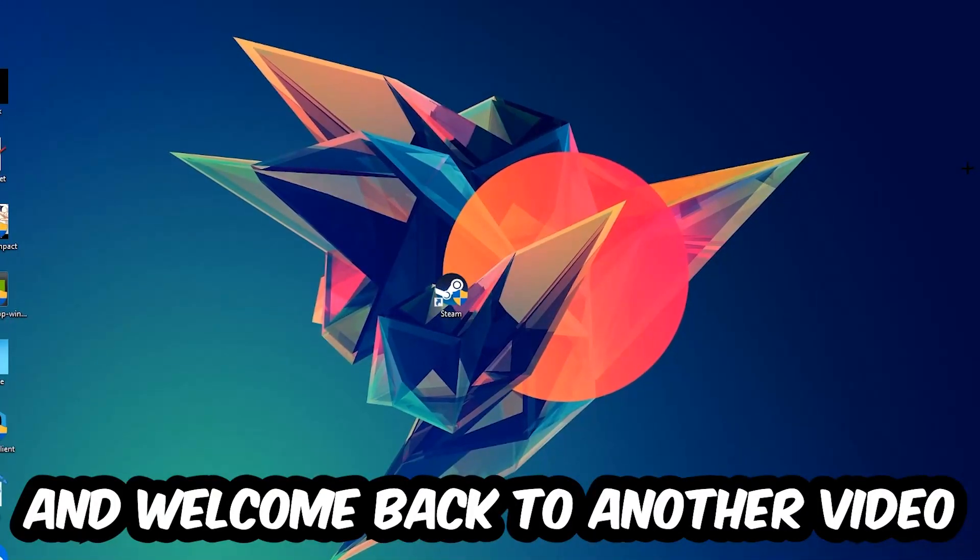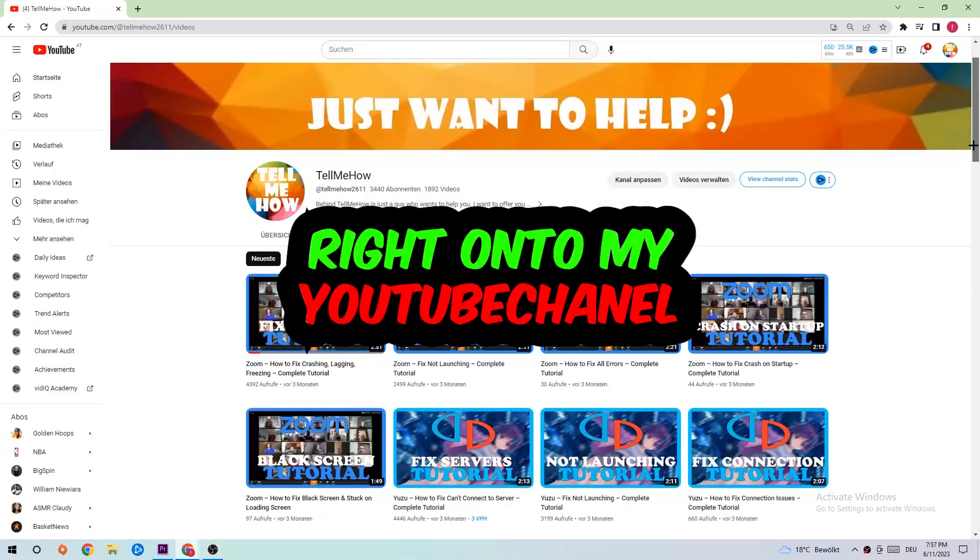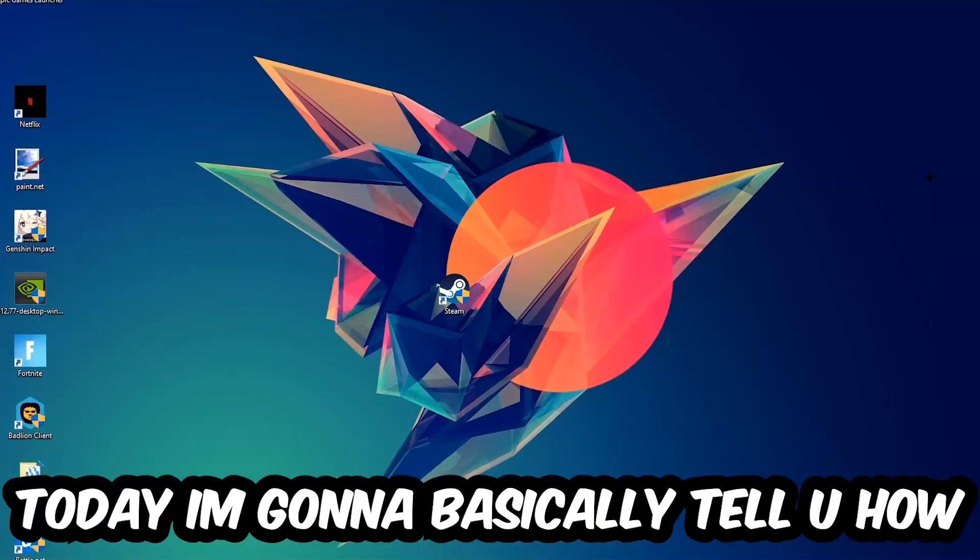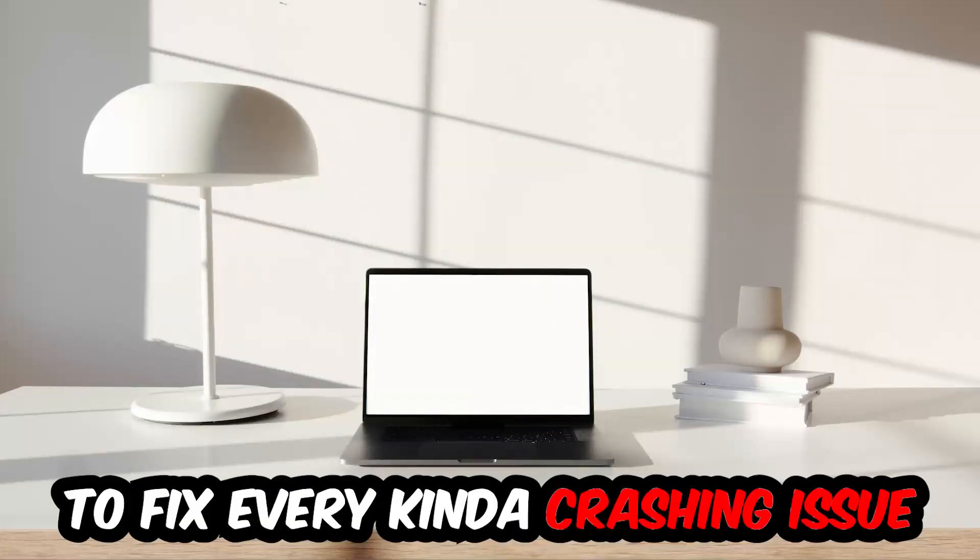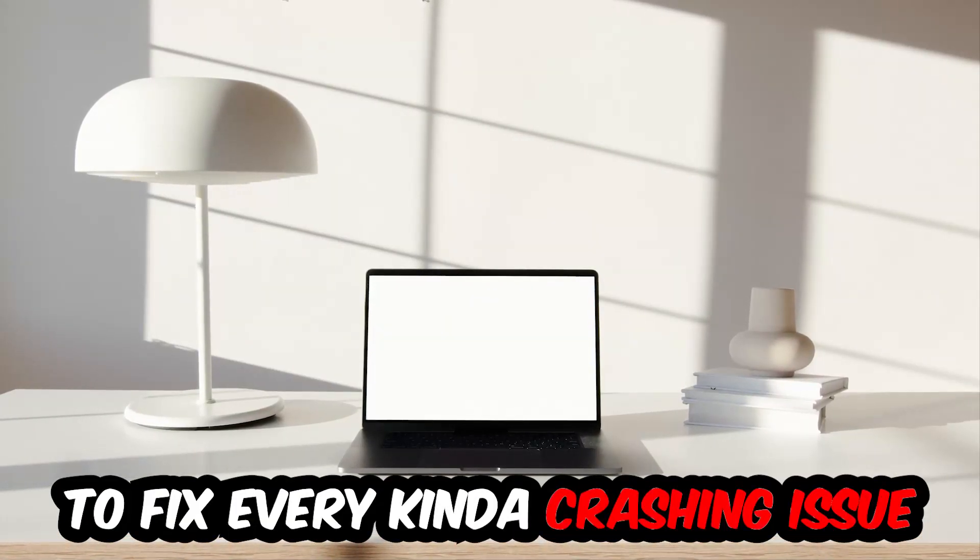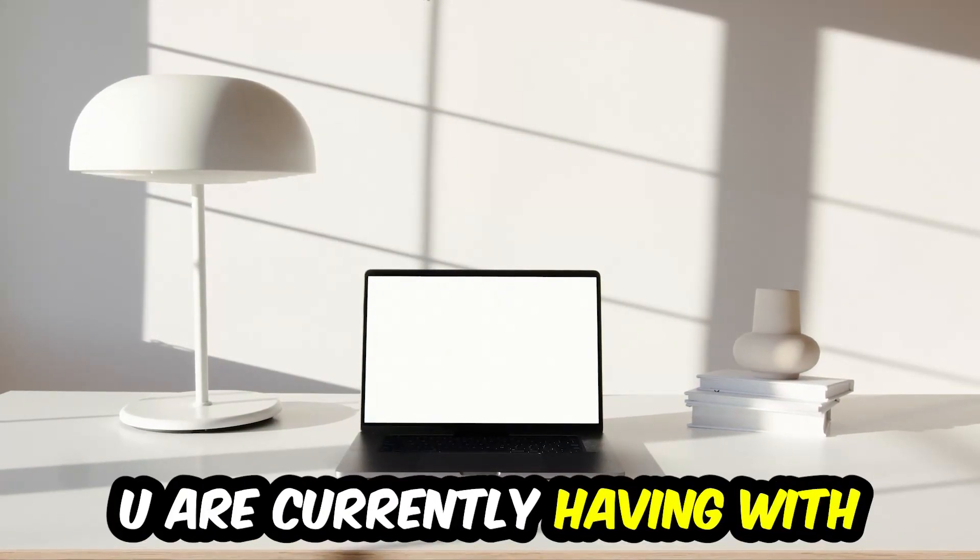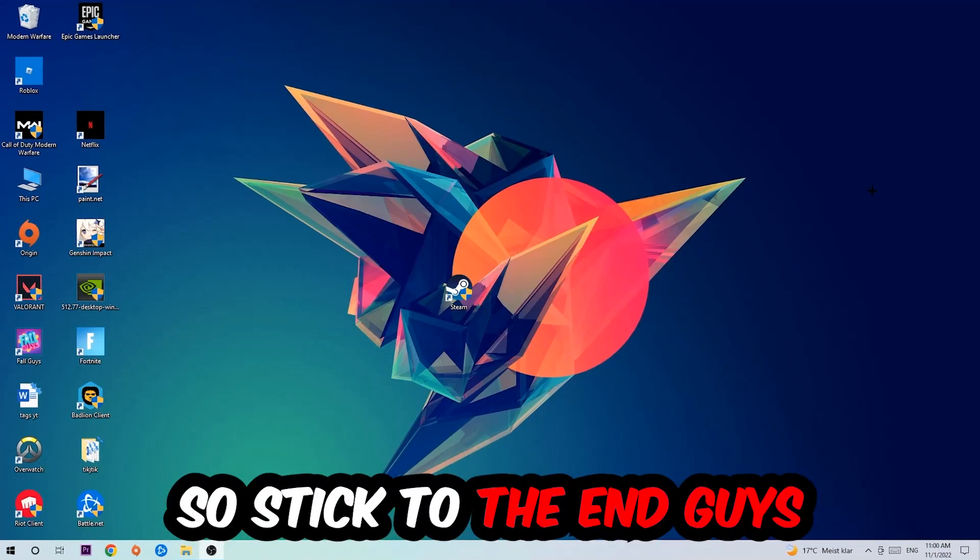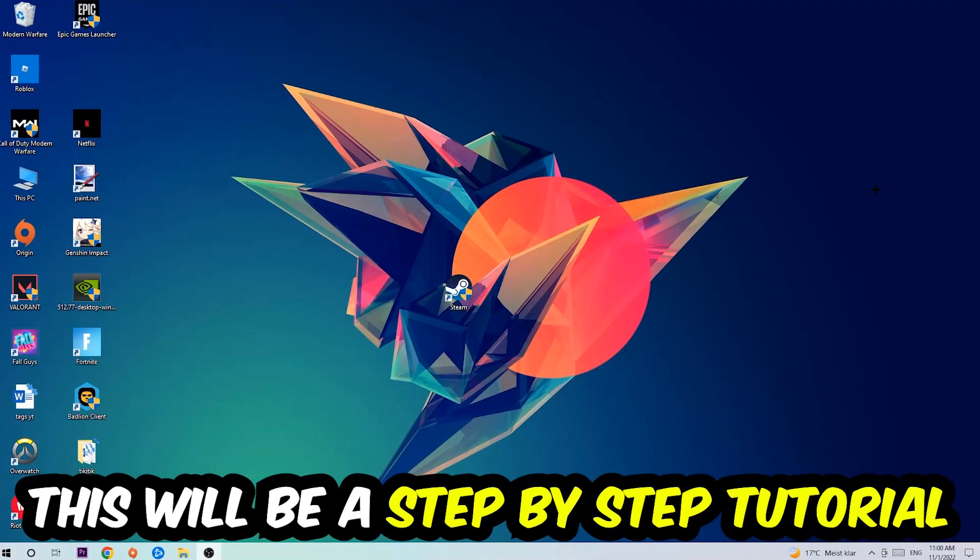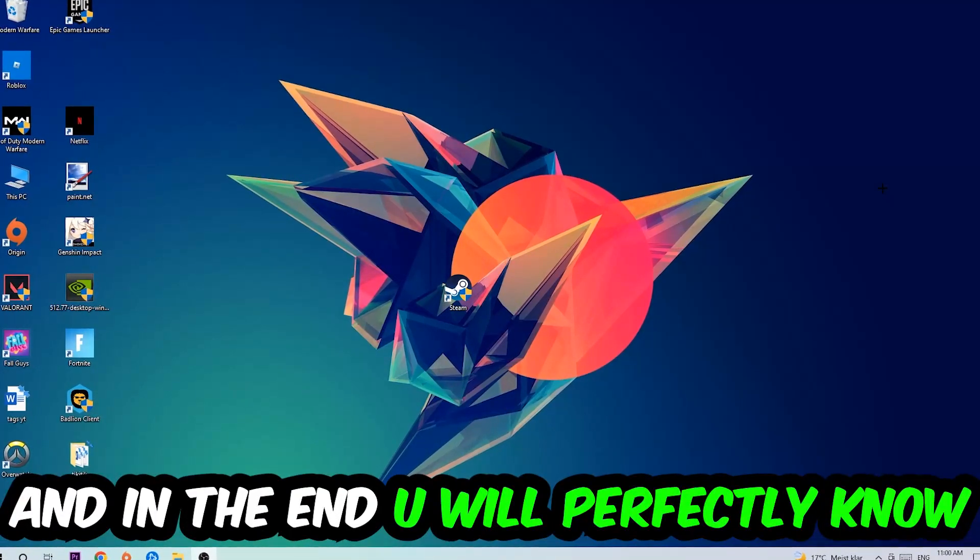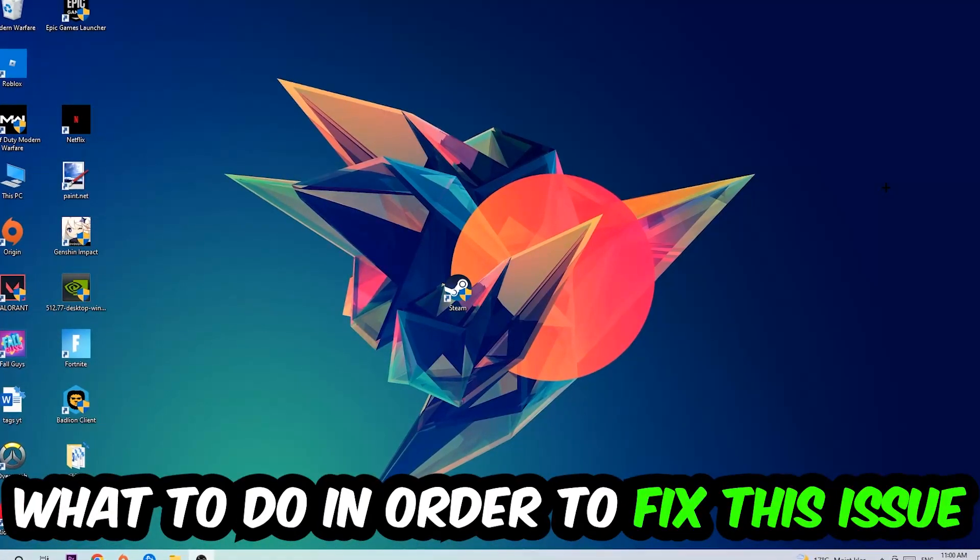What's up guys and welcome back to another video. Today I'm going to tell you how to fix every kind of crashing, lagging, or freezing issue you're currently having with Project Zomboid. Stick to the end—this will be a step-by-step tutorial and you will perfectly know what to do to fix this issue.